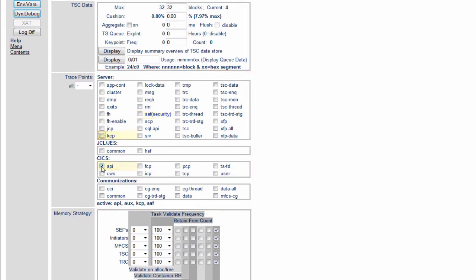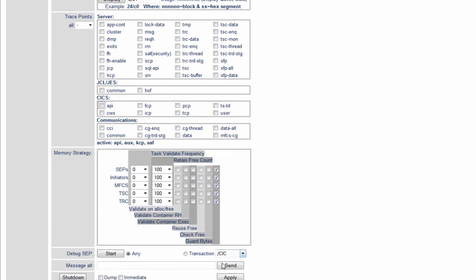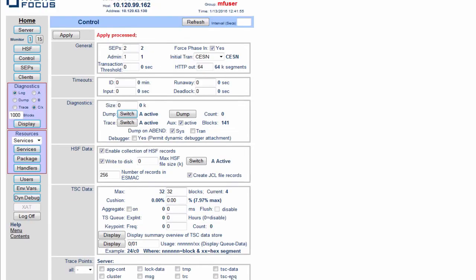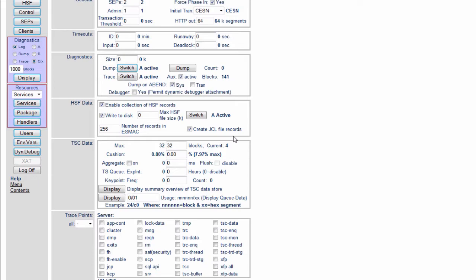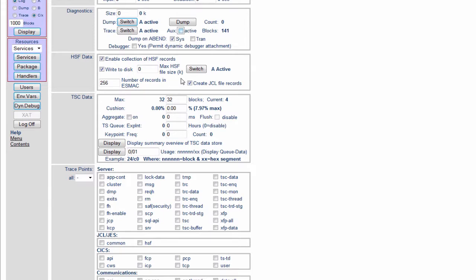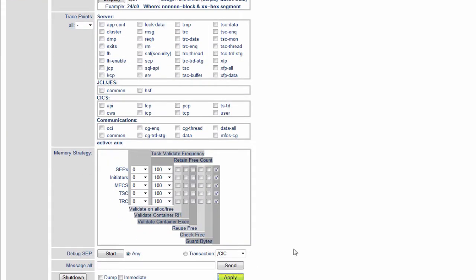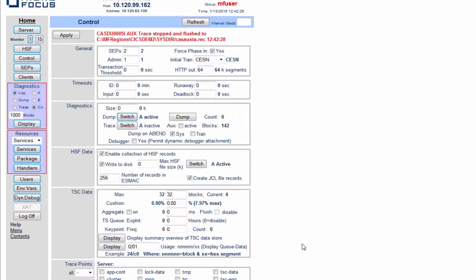If I wanted to take all the tracing off, for example, unchecking those flags and clicking apply. So now the trace is off. AuxTrace is still active. We can actually uncheck that as well. This has now disabled all the AuxTrace for a region.